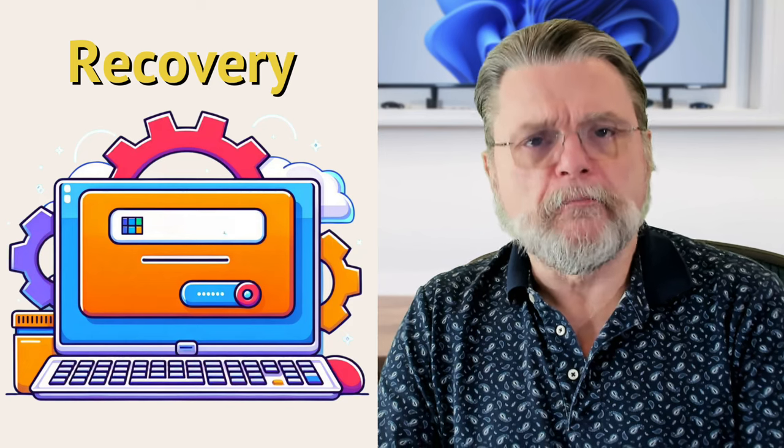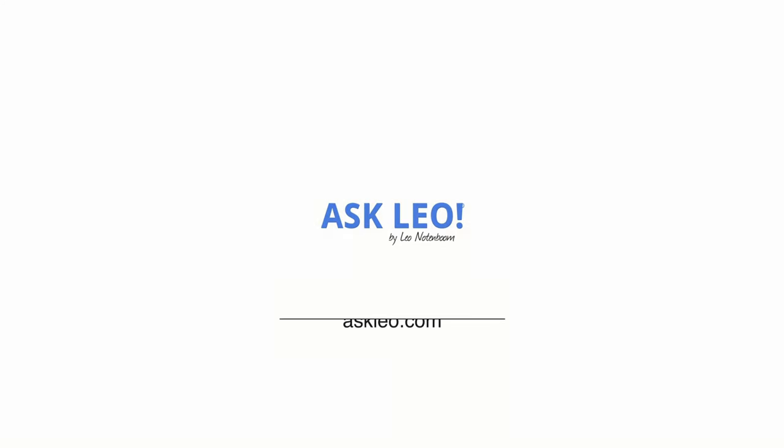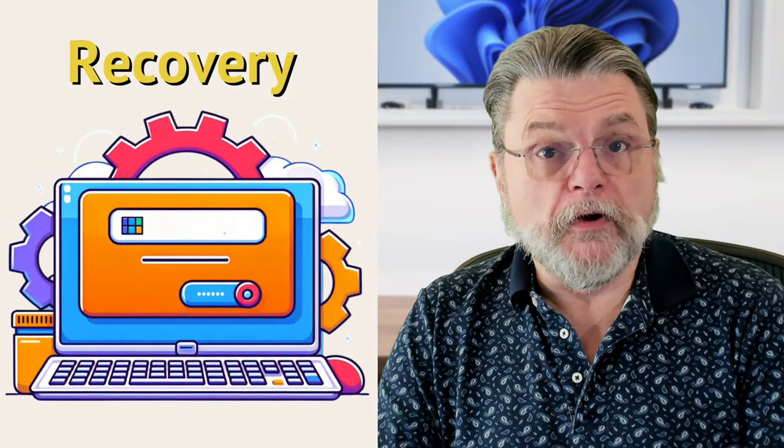What is my Microsoft account recovery email? Hi, everyone. Leo Notenboom here for askleo.com.